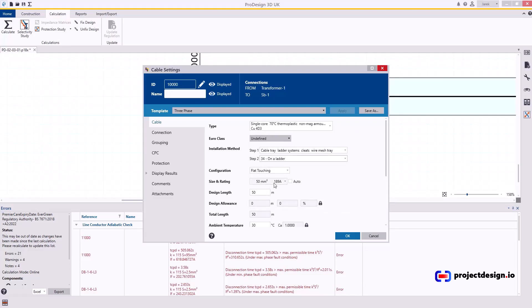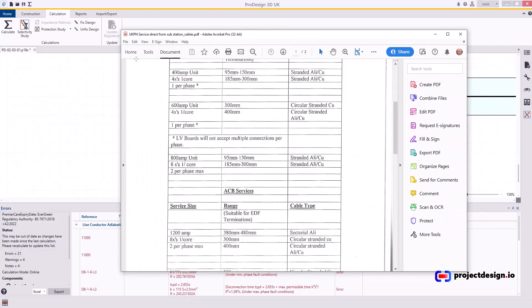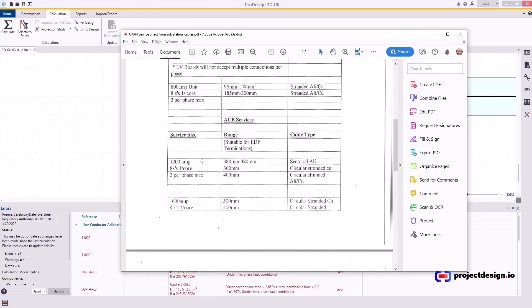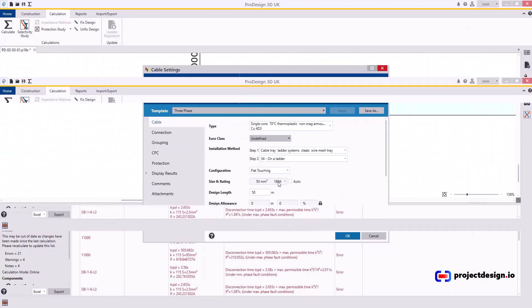Now what cable size should you go for? First of all, you need to take into account what the supplier like UKPN would actually allow you to do. So in here, I've got a document guidance from UKPN. This is what they will accept on 1600 amp incoming supply. They will accept 300 mil cables or maximum eight number 400 mil cables. That is two per phase. So you can't go higher because you will not be able to terminate the cable physically at the upstream.